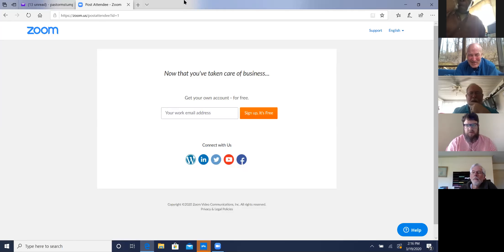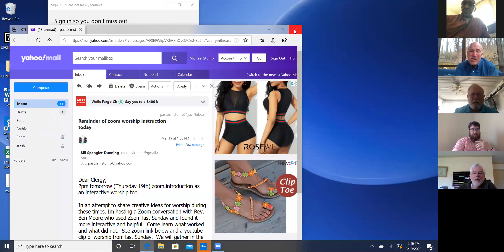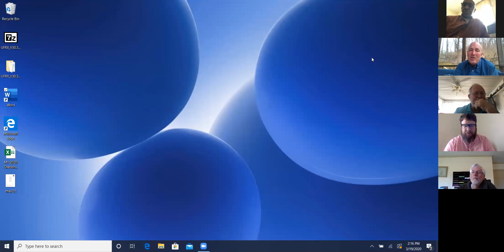A prompt came up saying 'Allow Zoom to share your screen' — you want to say yes. One participant said 'I think I lost my Zoom.' This is actually good practice because you're going to get some things wrong as you try this, so getting used to not getting it exactly right is not a bad practice. That's why you want to practice before trying it on Sunday. You can always go up and click 'Stop Share' at the top.